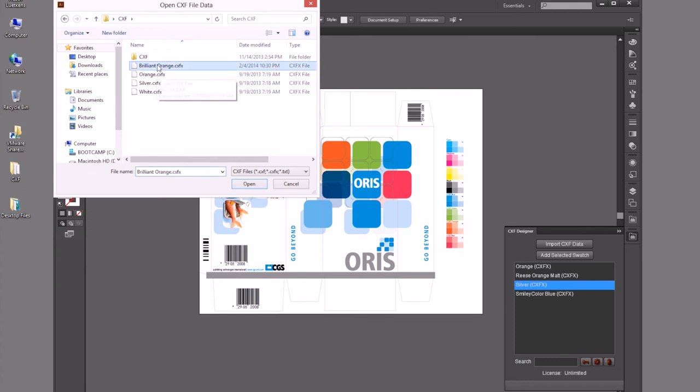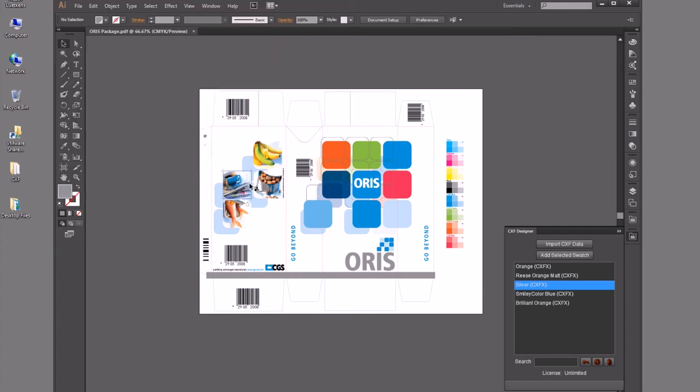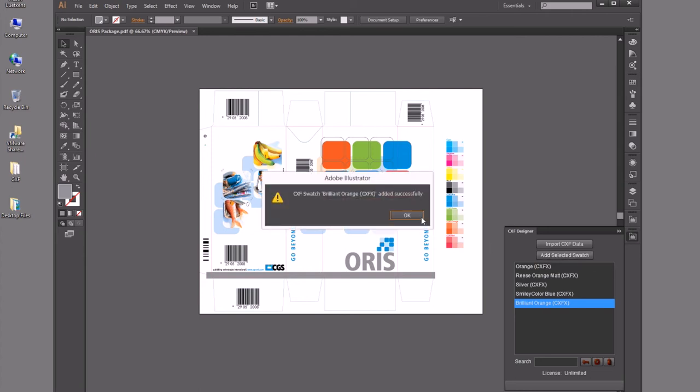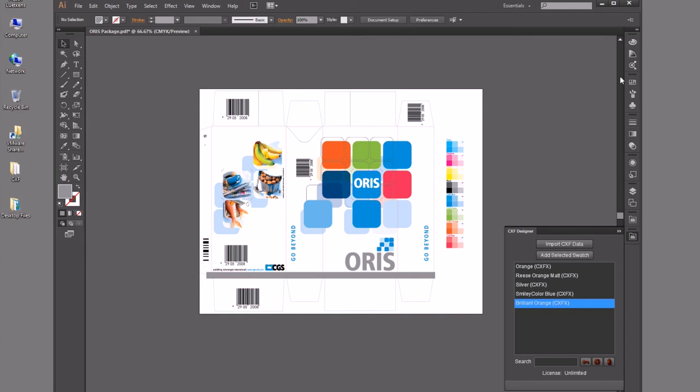So if I select my CXF Brilliant Orange, I can open that and it's added into my directory. Now once I select this color, I can add that selected color into my swatch library to use for this document. It lets me know that I've added that in there.